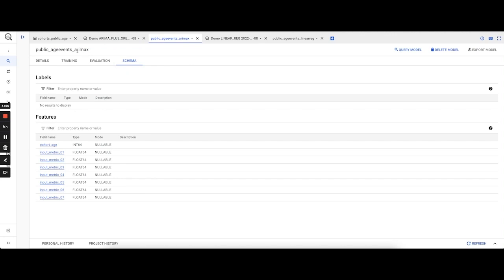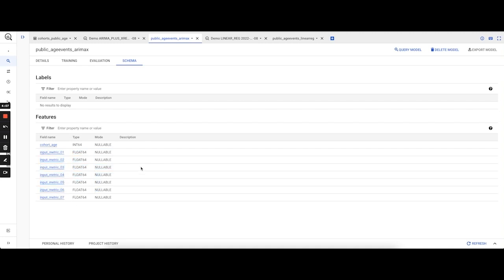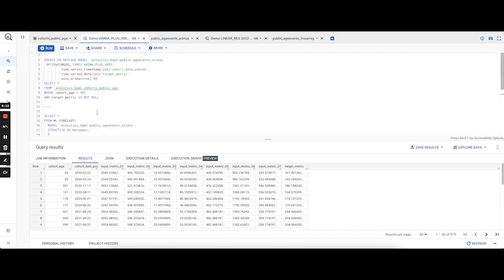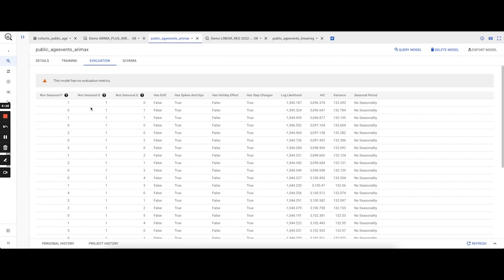We see that this ARIMA_PLUS_XREG model is created with features cohort age, which is the numerical value of cohort age, as well as input metrics 0.1 to 0.7. The timestamp variable is not given here. Because we specified auto_ARIMA true, it actually cycles through different values of P, D, and Q and figures out the optimum value.